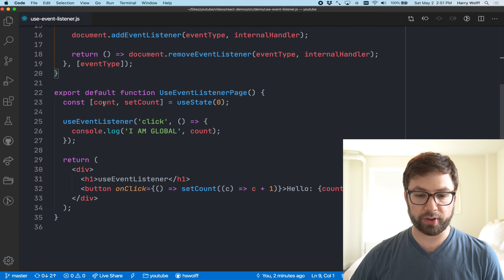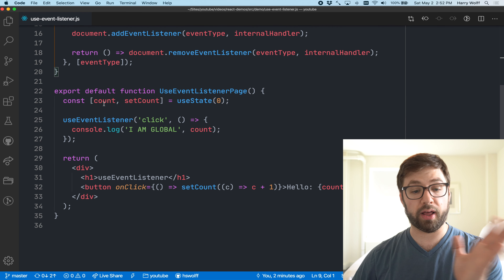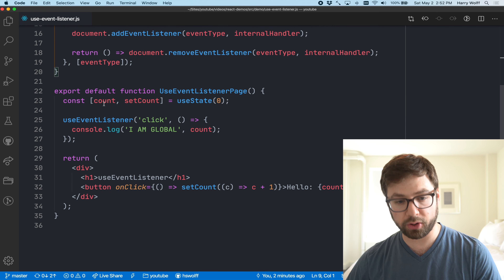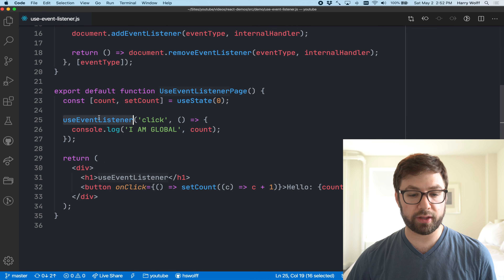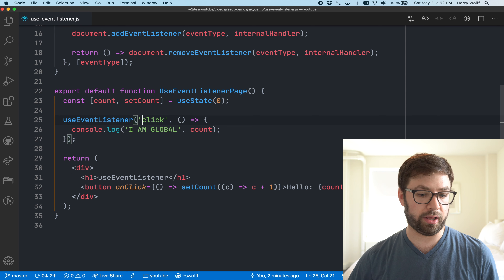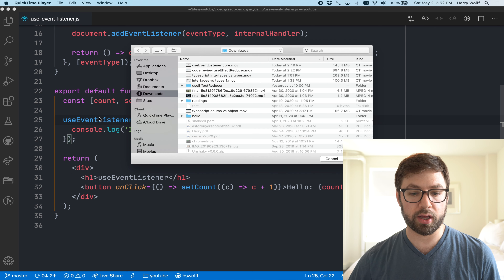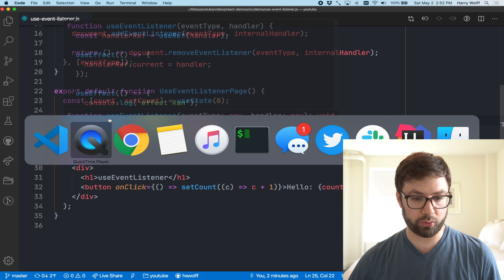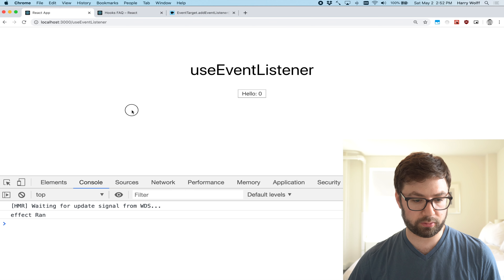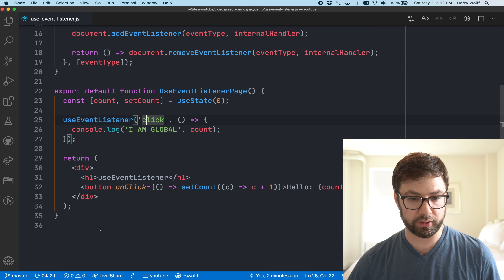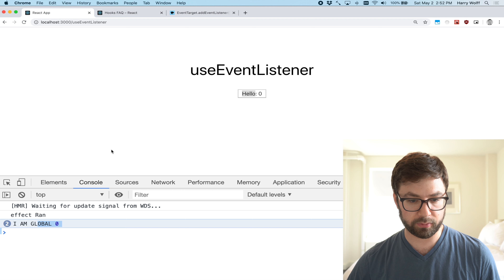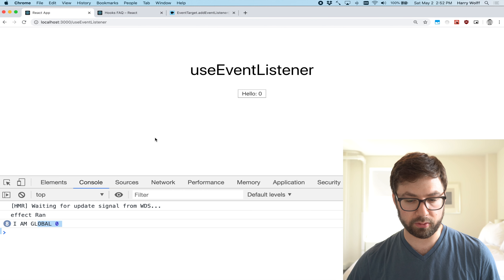Hello everyone and welcome back to my channel. My name is Harry Wolfe and this is The Joy of Coding. I got a quick little follow-up from the previous video that I made writing our own custom React hook for making a global event listener.